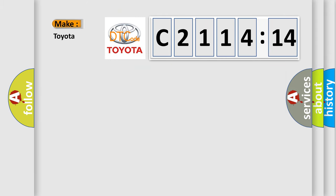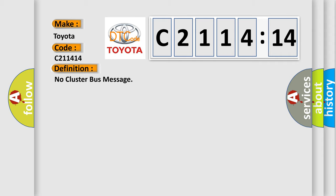So what does the diagnostic trouble code C211414 interpret specifically for Toyota car manufacturer? The basic definition is: no cluster bus message.